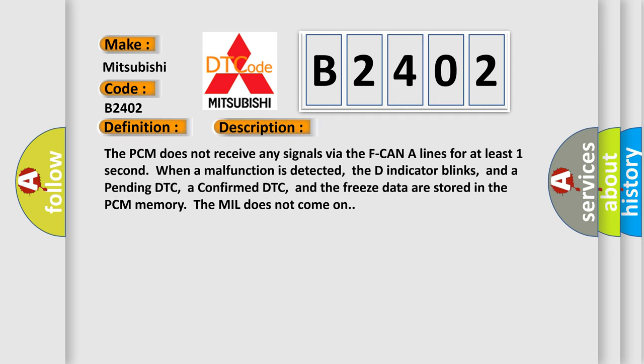The PCM does not receive any signals via the F-CAN-A lines for at least one second when a malfunction is detected. The D indicator blinks, and a pending DTC, a confirmed DTC, and the freeze data are stored in the PCM memory. The MIL does not come on.